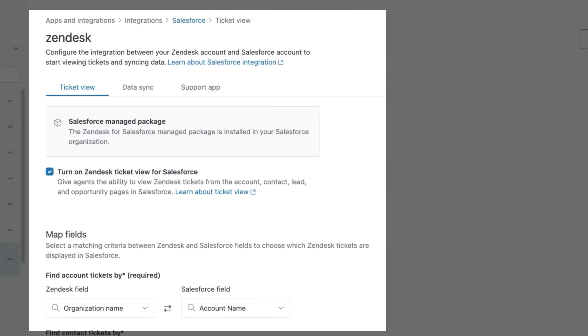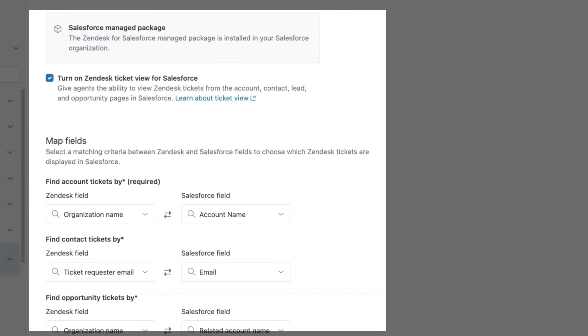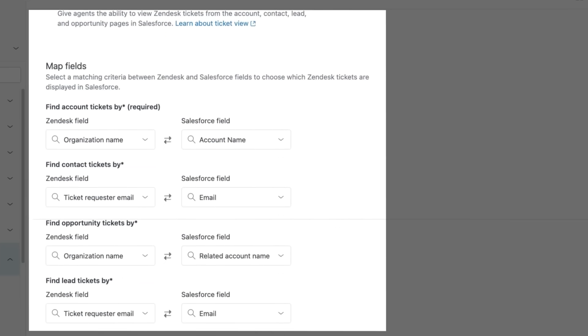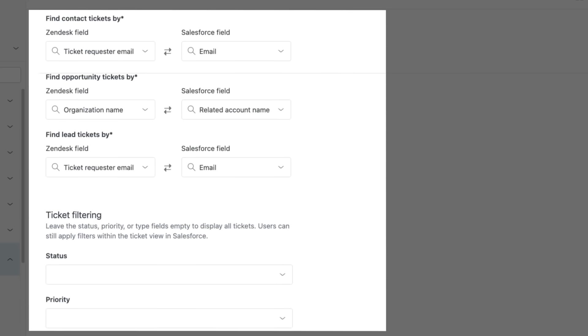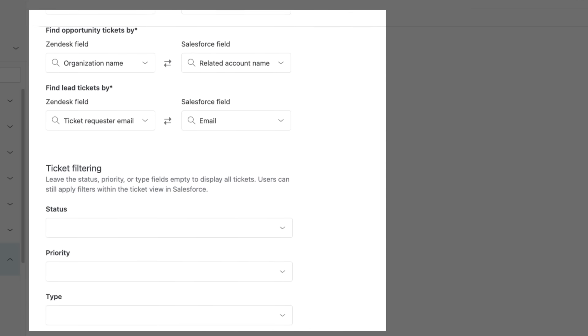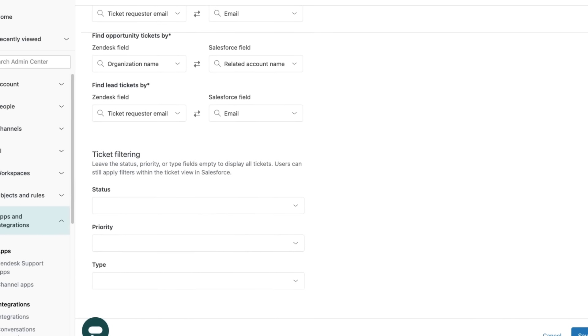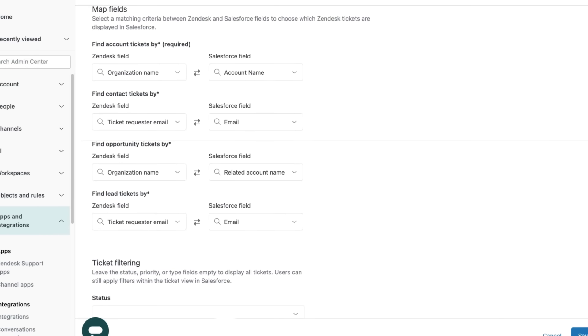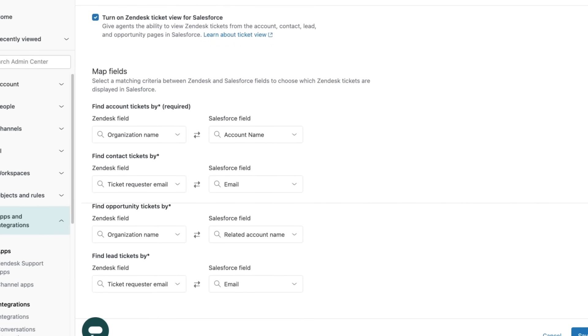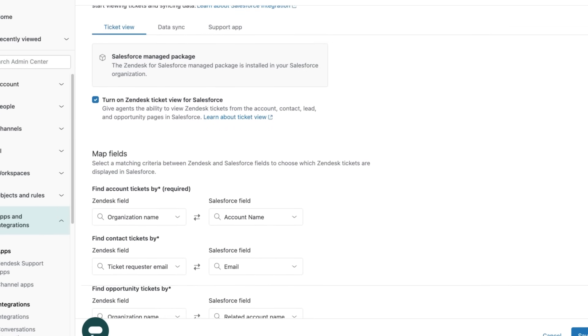Zendesk Ticket View queries Zendesk support in real-time for tickets within your Salesforce account, contact, lead, and opportunity pages so reps can seamlessly collaborate with support agents without ever leaving Salesforce.